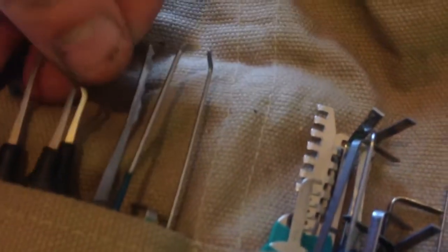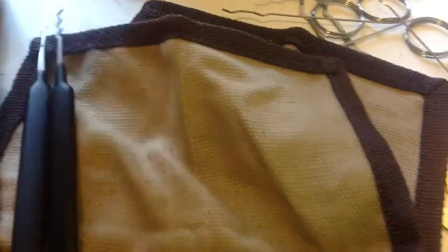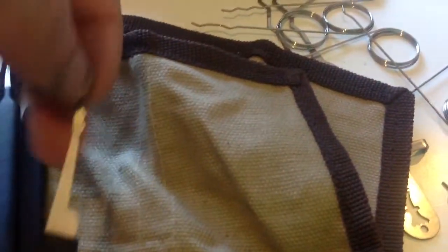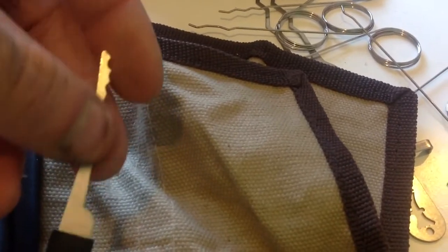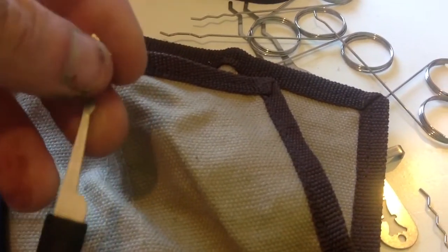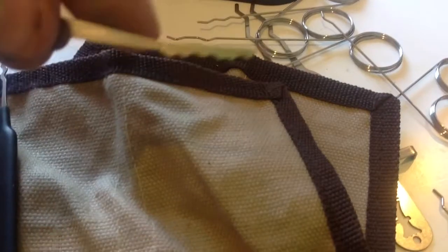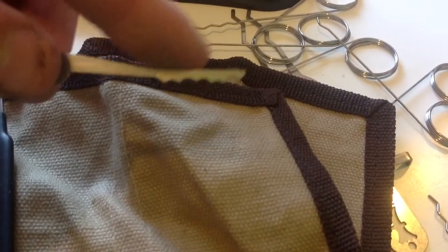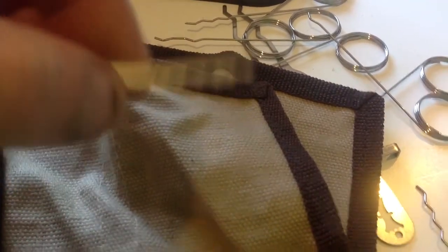These here are from Sparrows, these are my Sparrow Rakes. I broke the Bogota. This is actually a Southord from the first lockpicking set I've got, which is now dismantled and broke up and broken, as you can probably see by the nick in the metal just there.